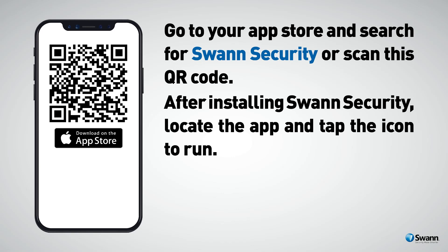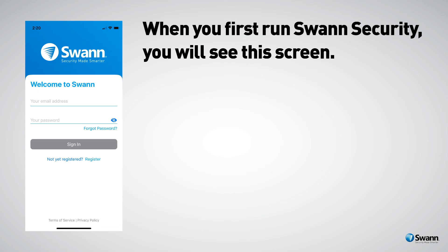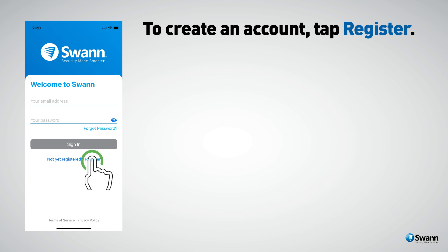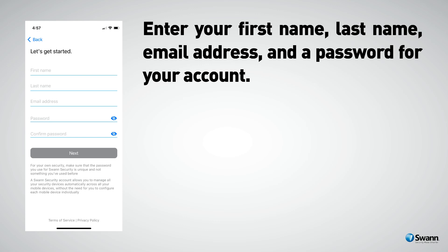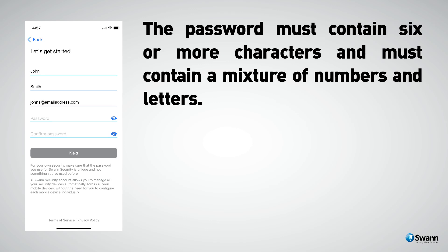After installing Swan Security, locate the app and tap the icon to run it. When you first run Swan Security you will see this screen. To create an account, tap Register. Enter your first name, last name, email address, and a password for your account. The password must contain six or more characters and must contain a mixture of numbers and letters.